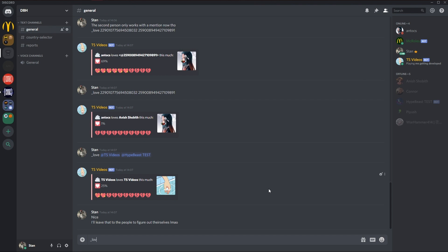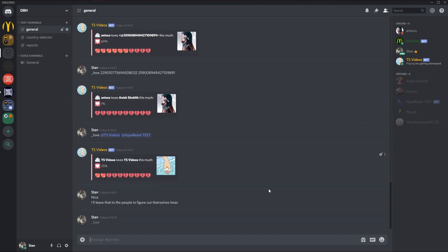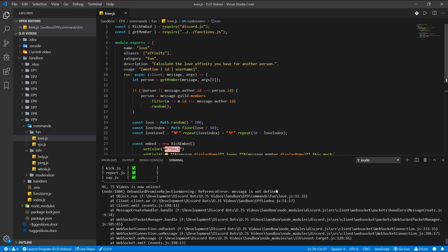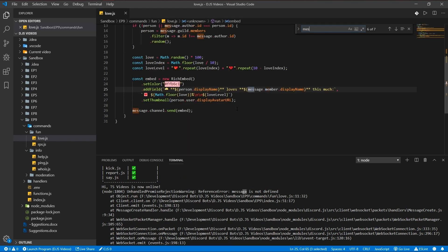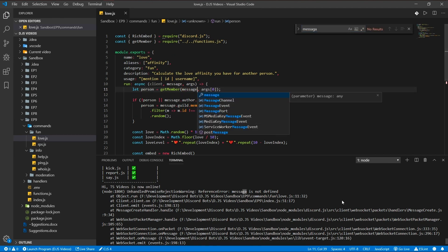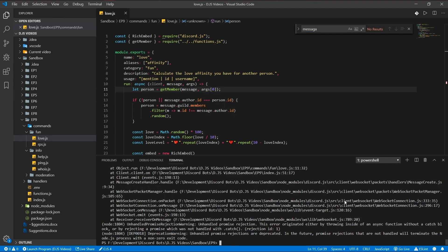How come it doesn't work now? Messaga is not defined, great job messaga. Because it's message of course.